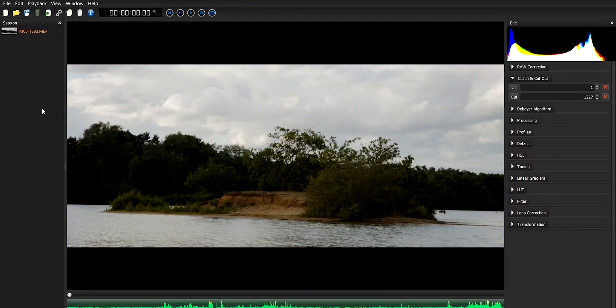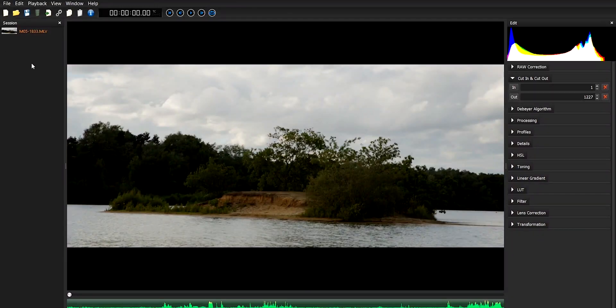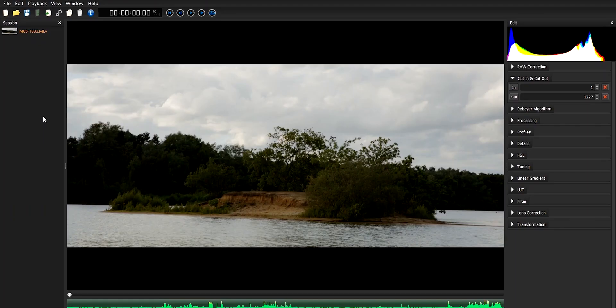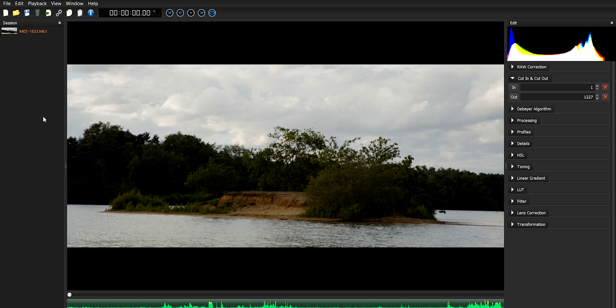Once the app is open, you simply drag and drop the MLV files, or in this case file, over into the session panel on the left hand side of the screen. If you think that this whole app and screen and setup looks really familiar, then you'd be right. It bears an uncanny resemblance to the camera RAW filter found in Photoshop, for example, which is great news for Adobe users.